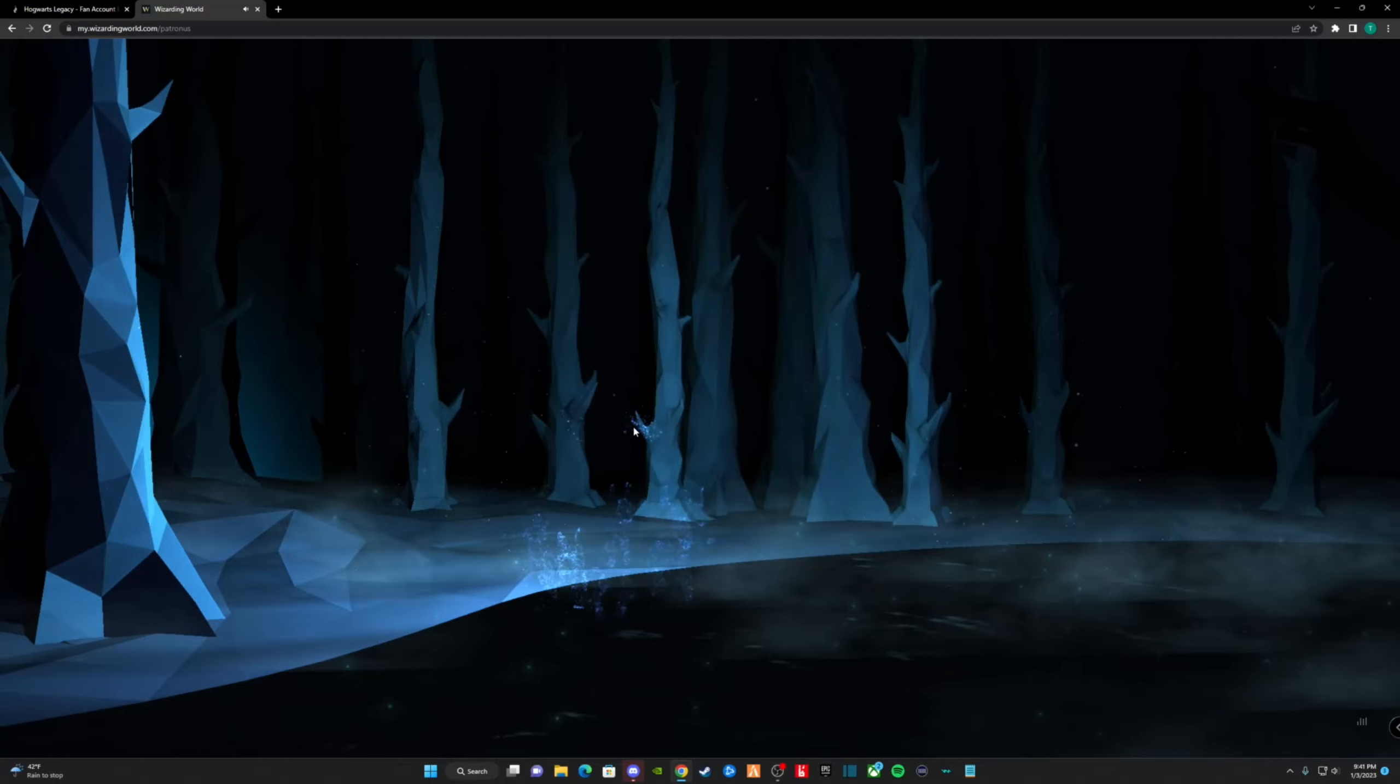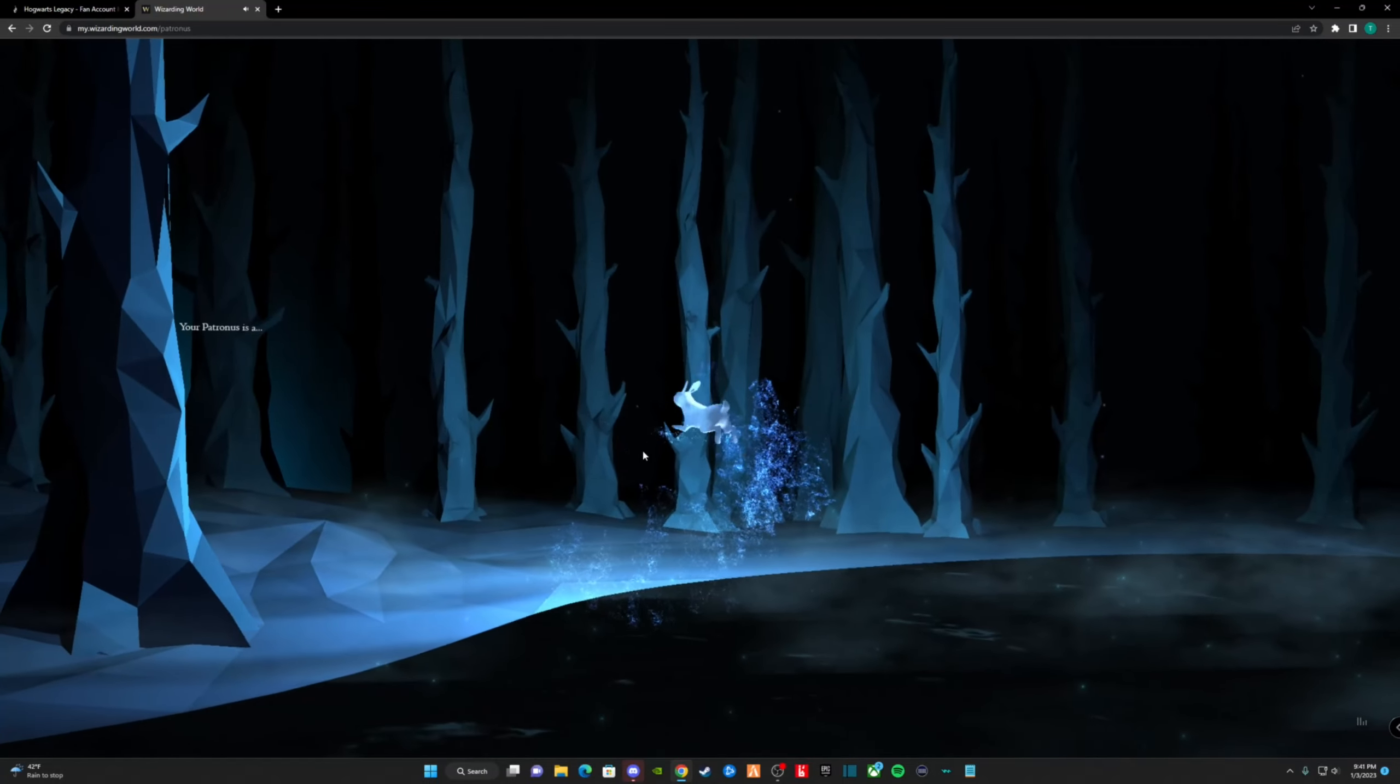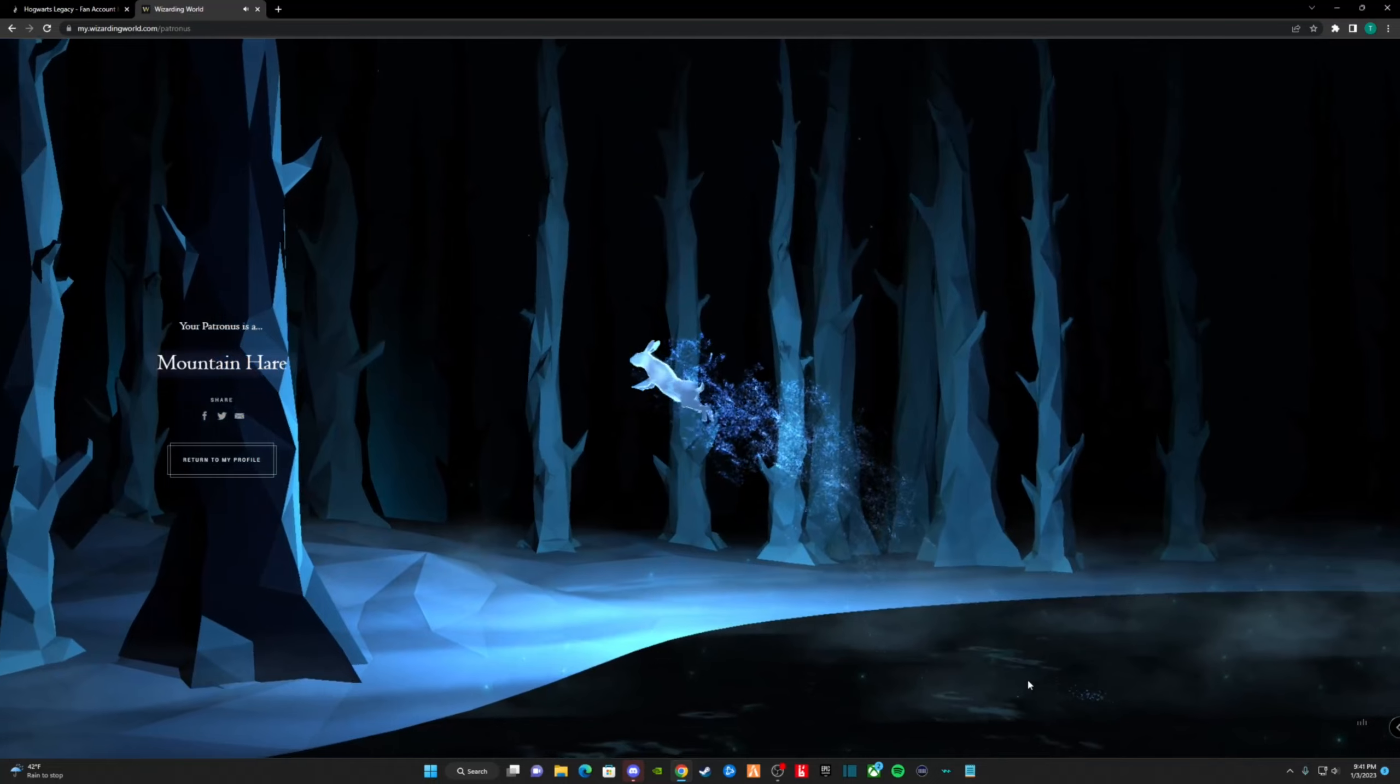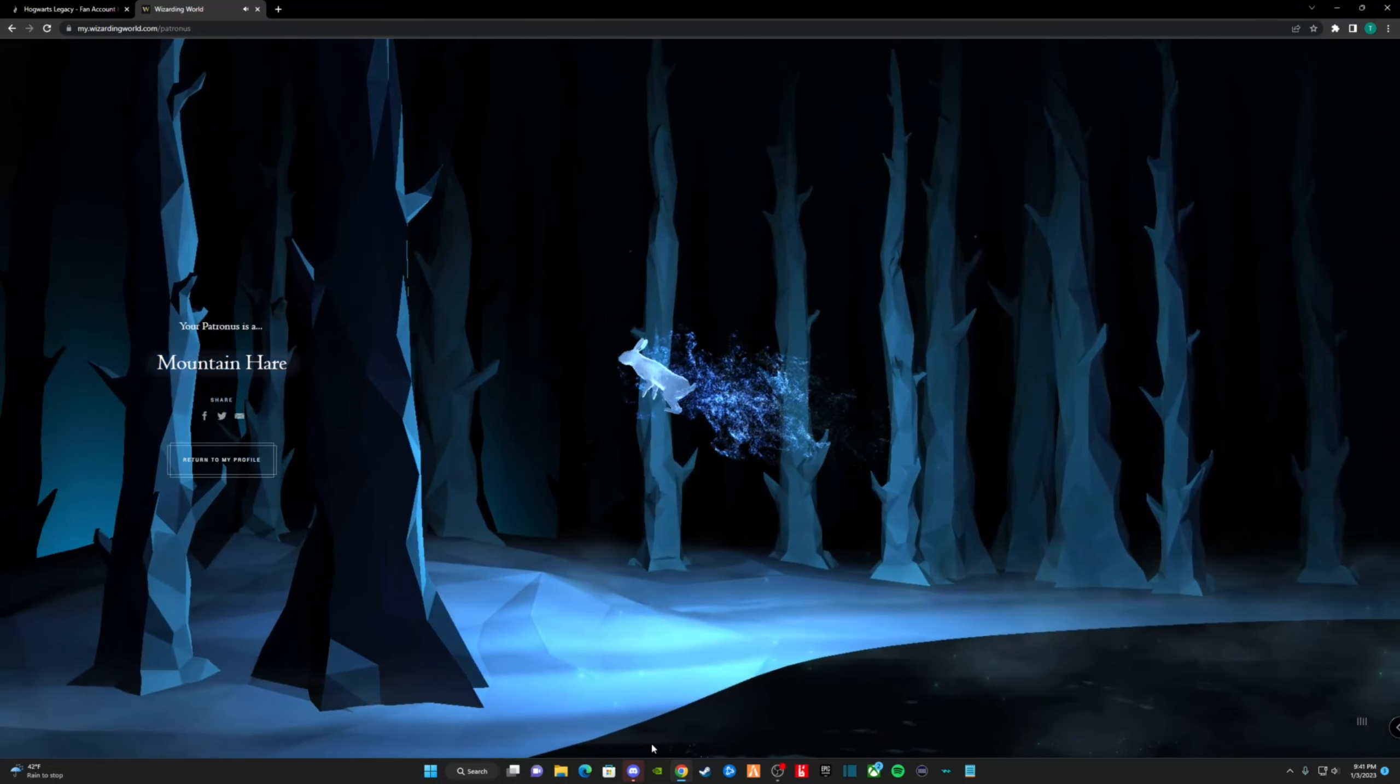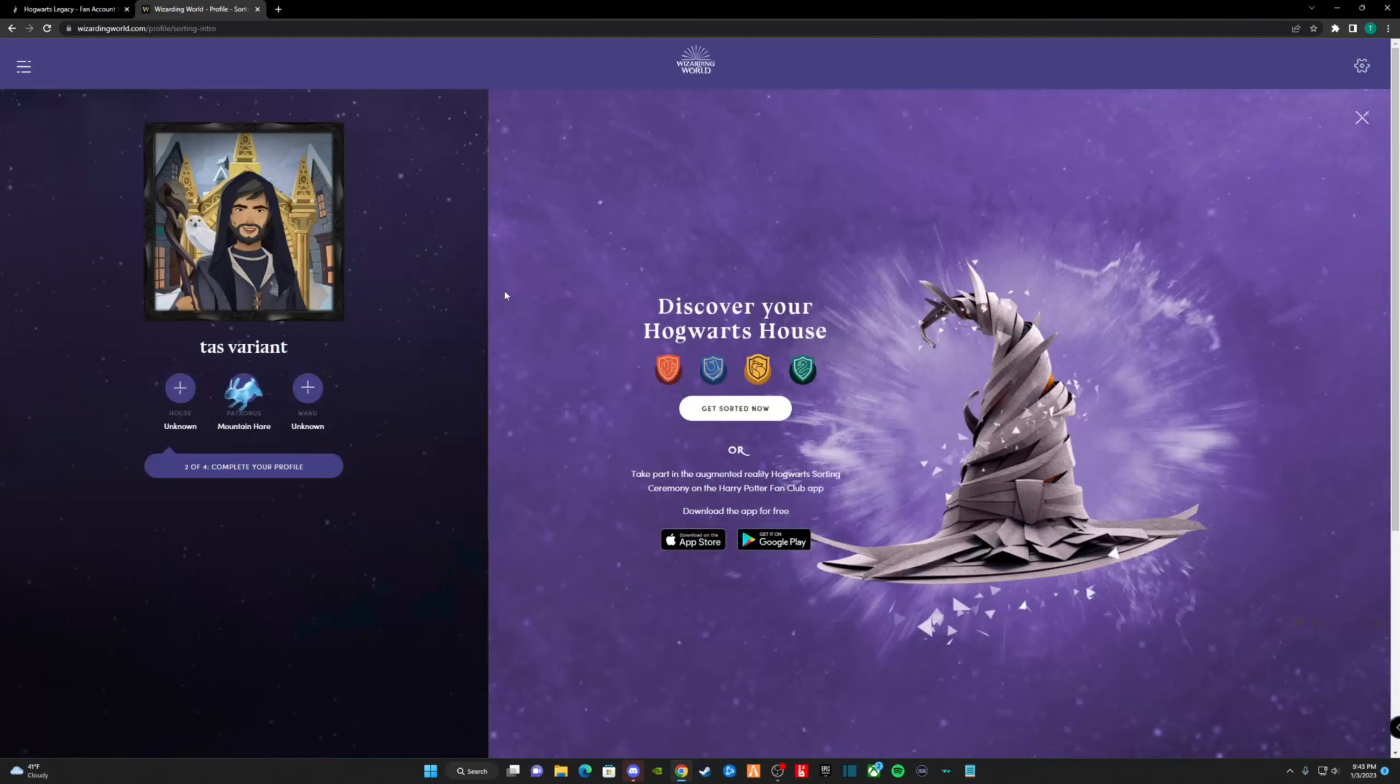After gathering our thoughts, we gather our Patronus. My Patronus is a mountain hare. A mountain hare means you find strength and growth, meaning you're the strongest when you can look back and see how you and your loved ones have changed over time.